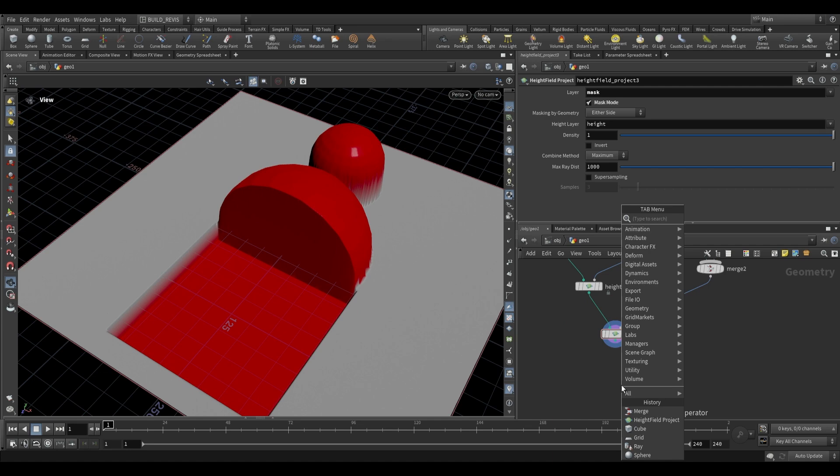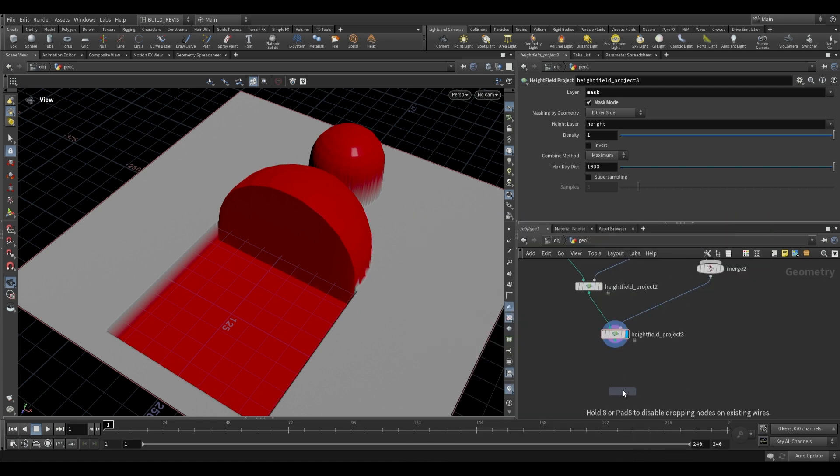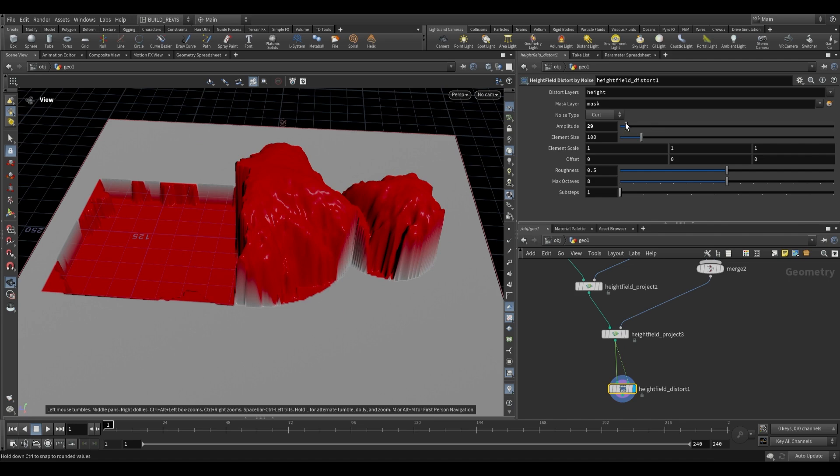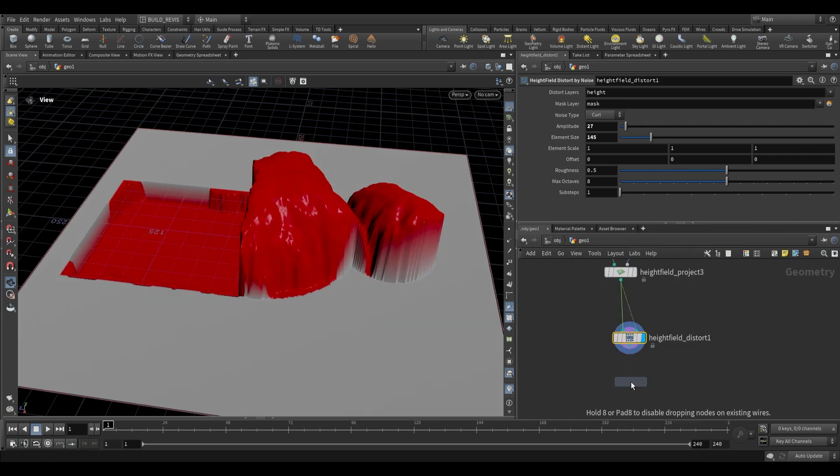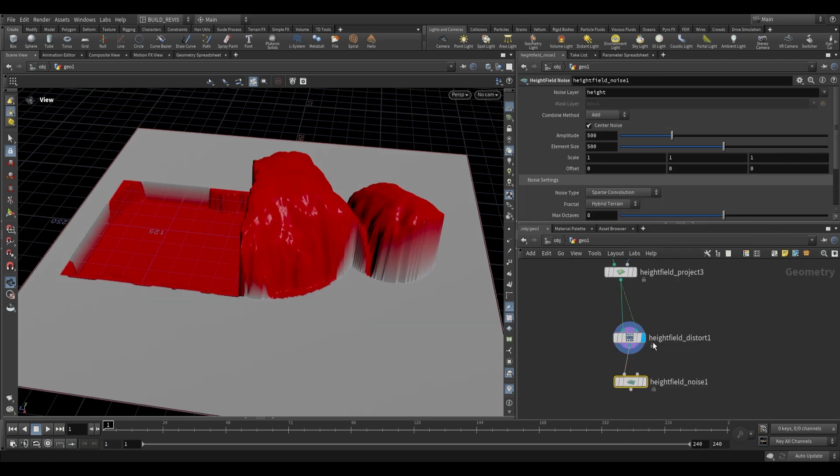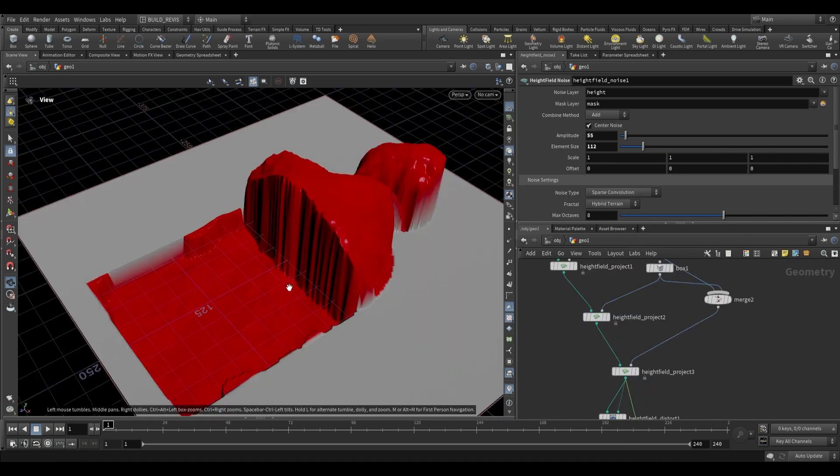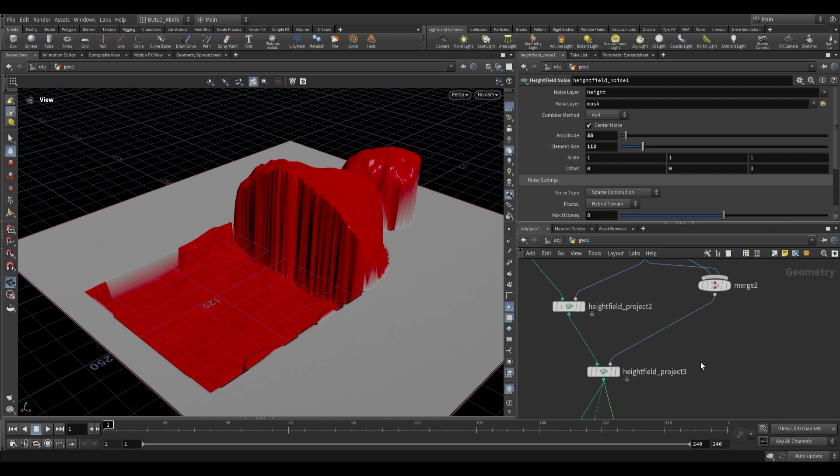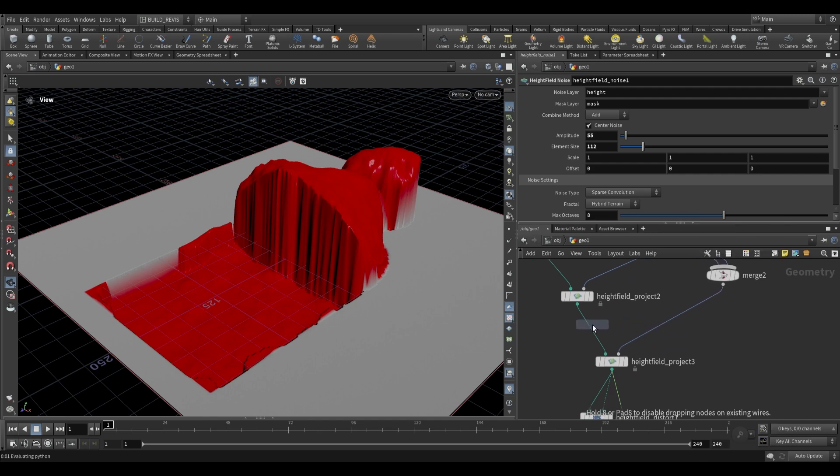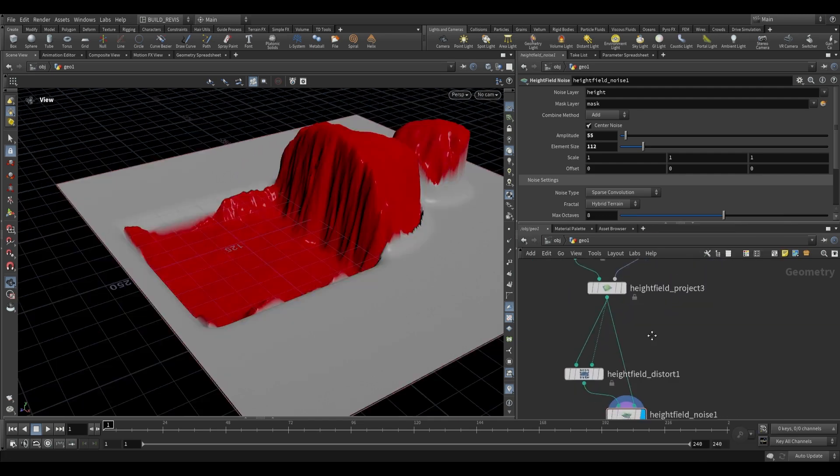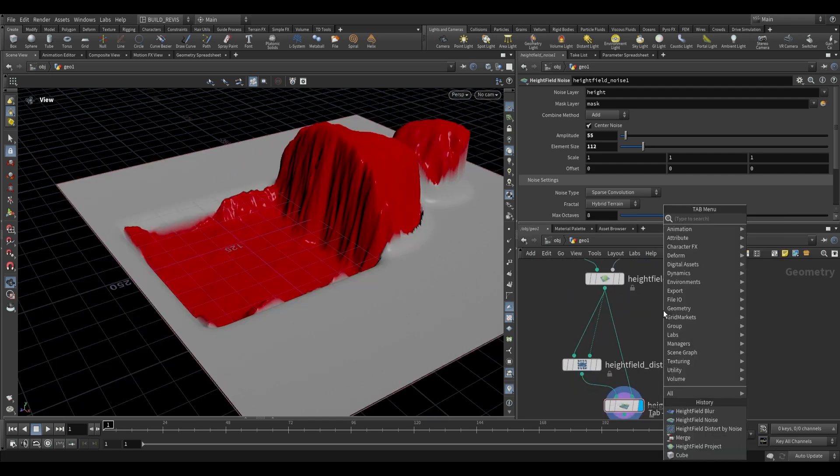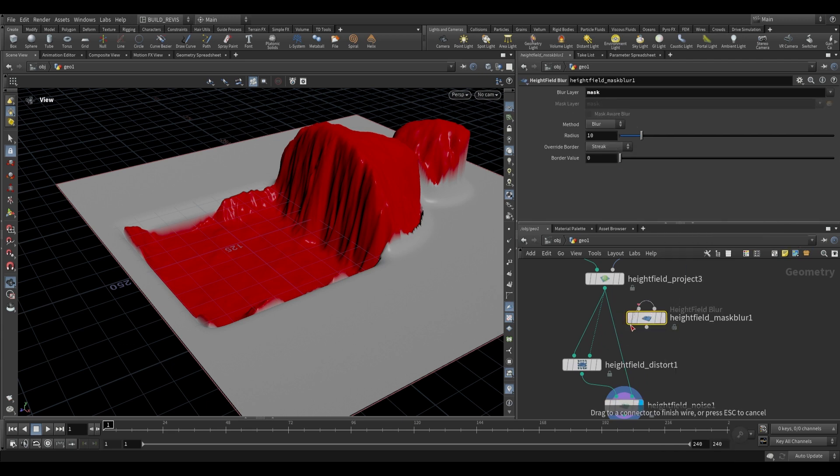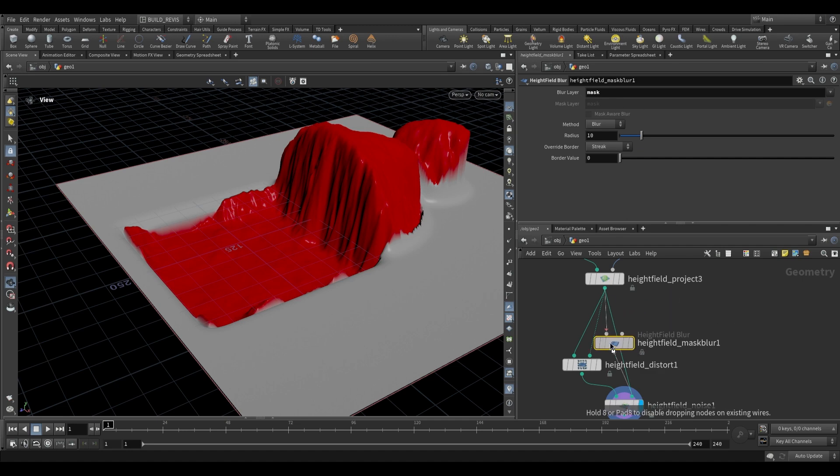If we wanted, we could use a distort, so height field distort, distort by noise, and then you just need to plug the mask into the second input. You can use a height field noise, once again using the mask. Perhaps you want some smoothing of the edges here. We can use a height field blur, and the height field blur can also be used on masks. Or we can use the height field mask blur here, and it's just a preset where the blur layer has been changed to mask as opposed to height.